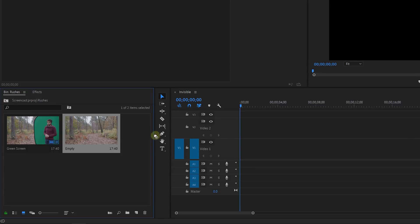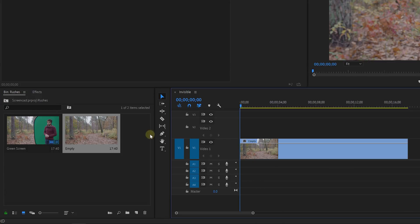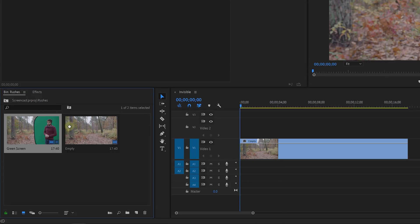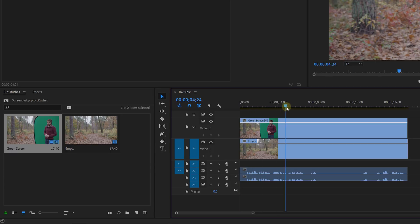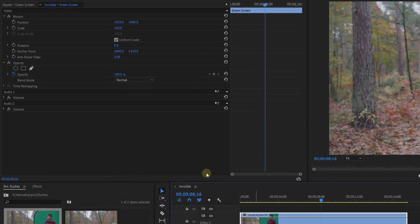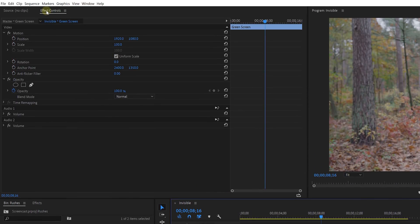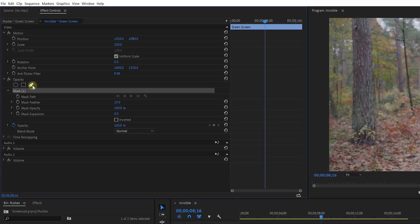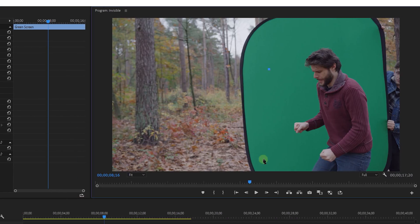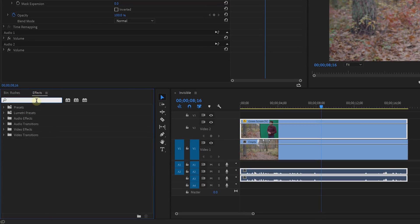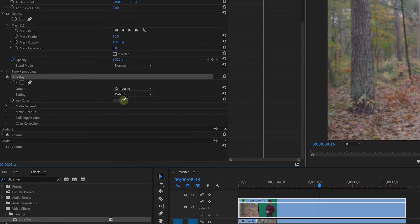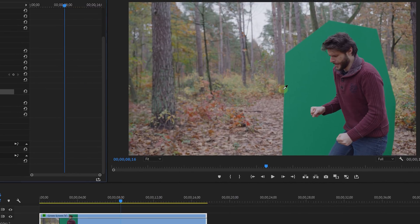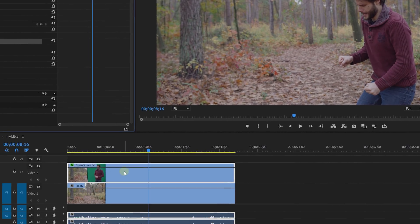In Premiere Pro place your empty shot on the bottom of the timeline and on top of there goes the green screen shot. With the top clip selected head over to the effects controls and under opacity click on the pen tool. You want to draw inside the green screen to isolate that. When you're done search for the ultra key effect and drag that to the top clip and use the color picker to remove the green. The keying itself doesn't have to be perfect.